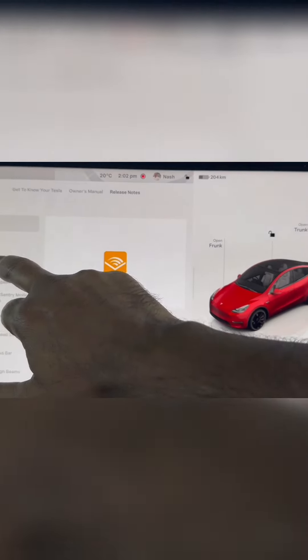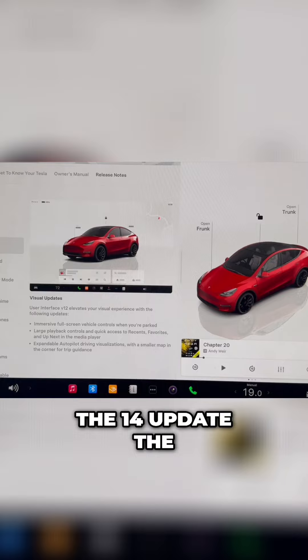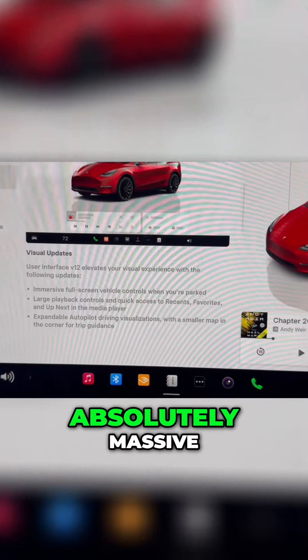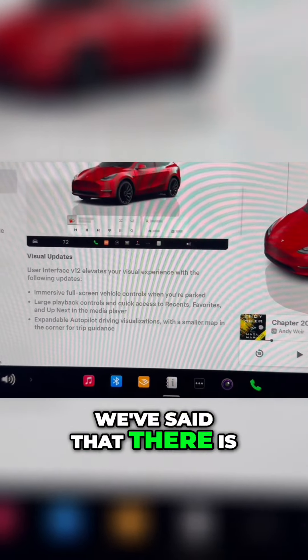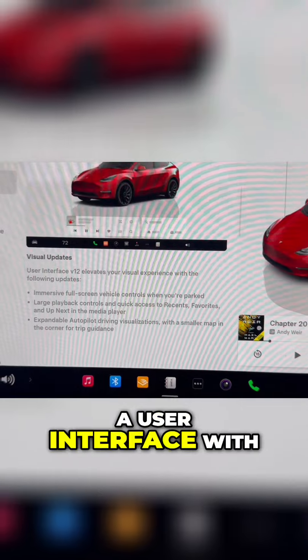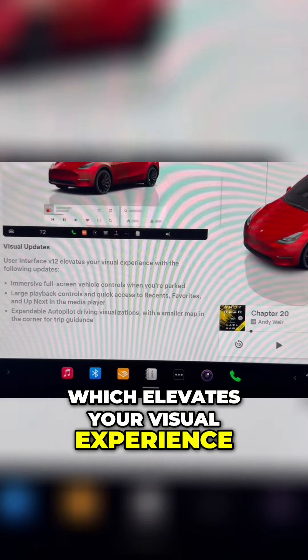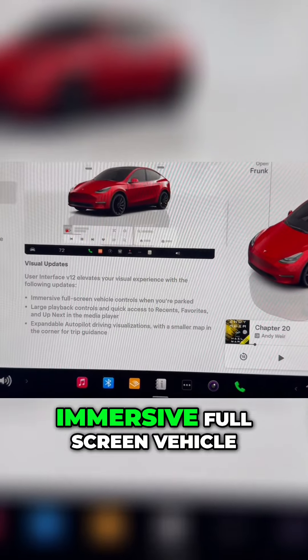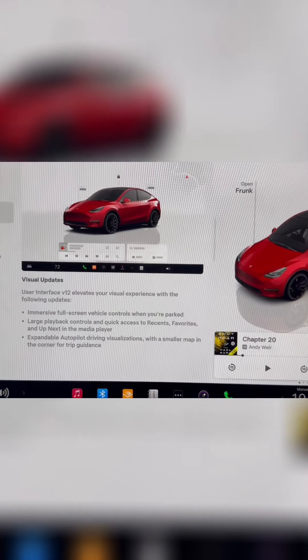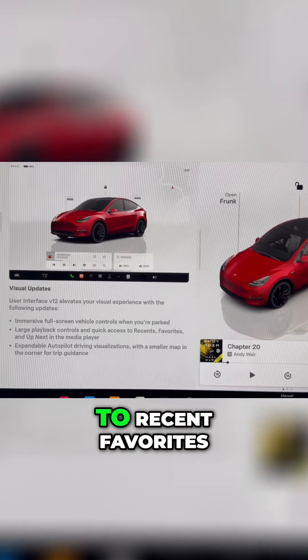This is a huge one — the V14 update, the visual updates. There is a user interface with the V12 interface which elevates your visual experience with the following updates: immersive full-screen vehicle control when you're parked, large playback controls, and quick access to recent favorites and up next in the media player.